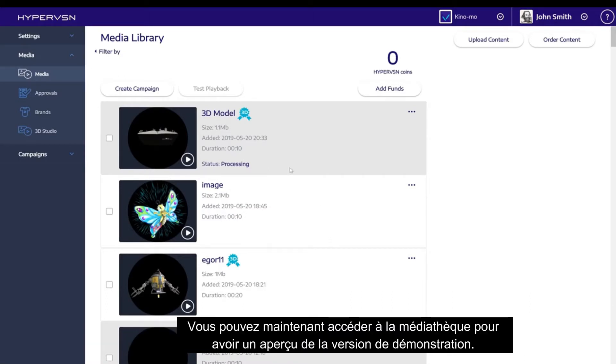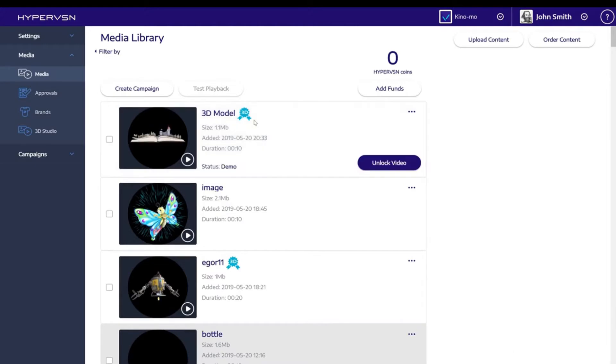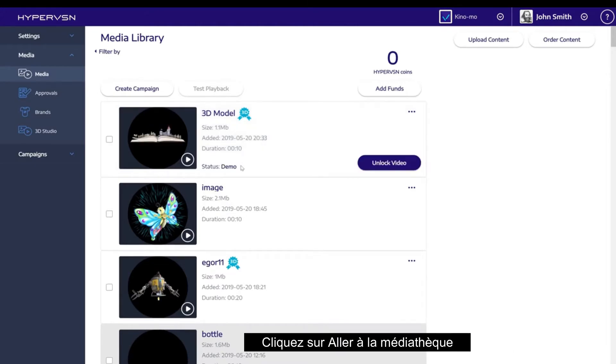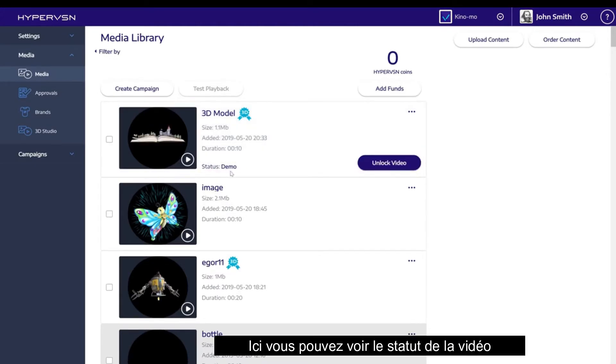Now you can go to the media library to preview the demo version. Click Go to media library. Here you can see the status of the video.